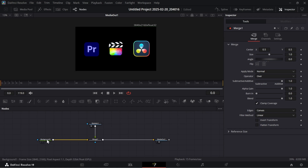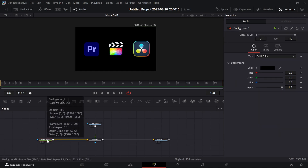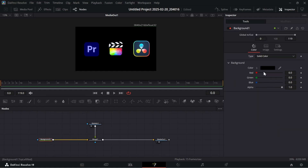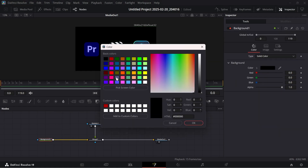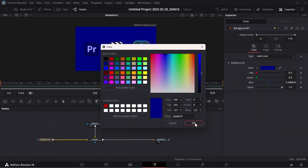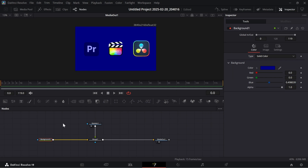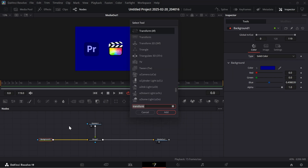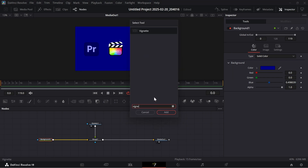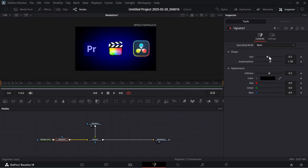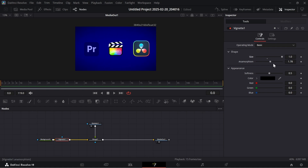Now select the background and change the color as you like. Now click Shift+Spacebar and add a vignette to the background. Adjust the size and anamorphism as you like, or you can simply copy mine.